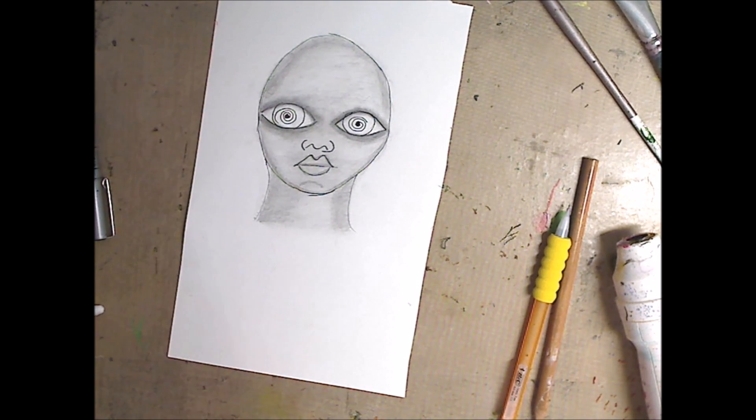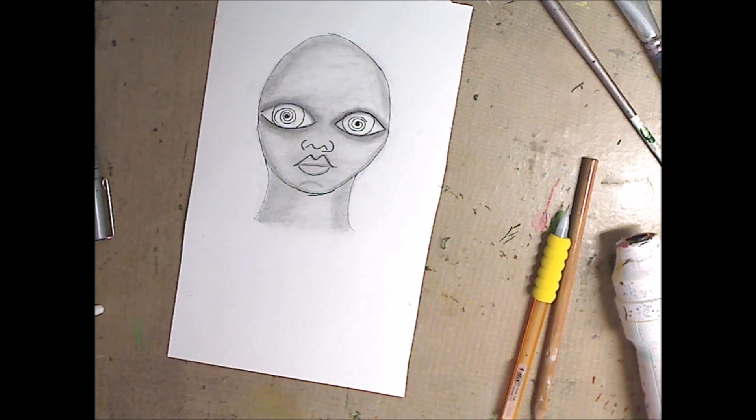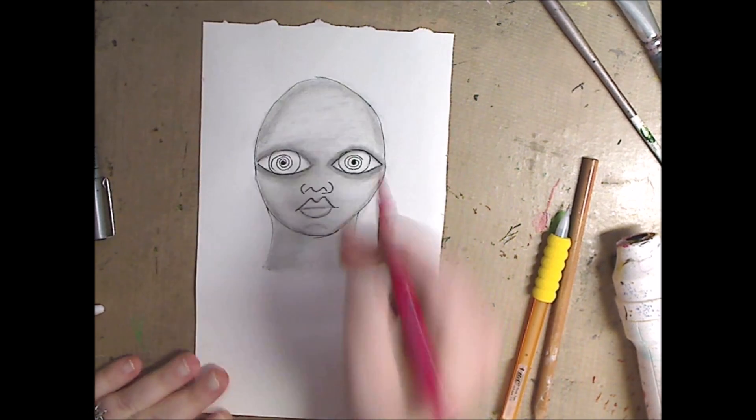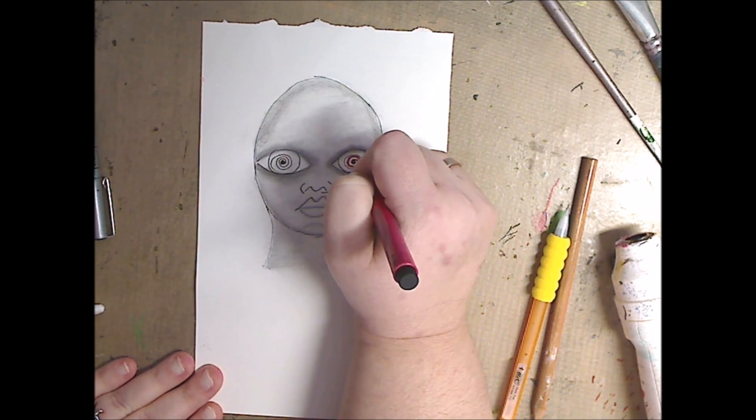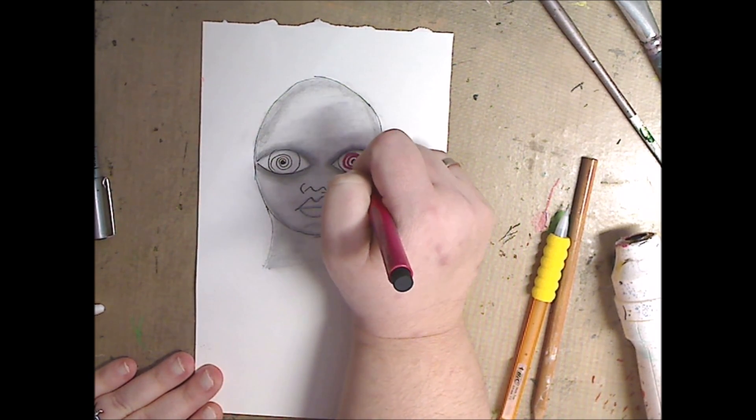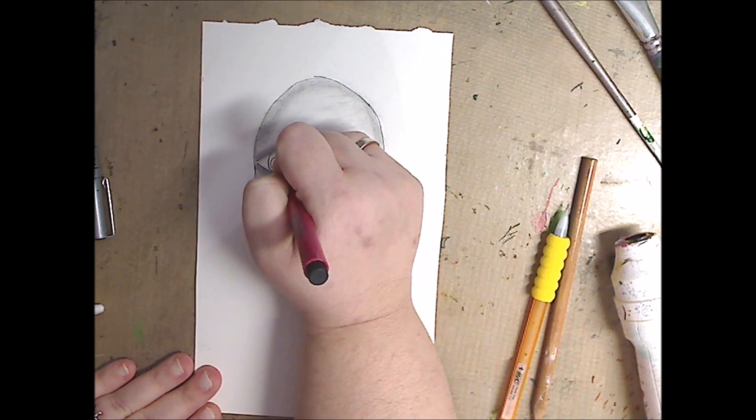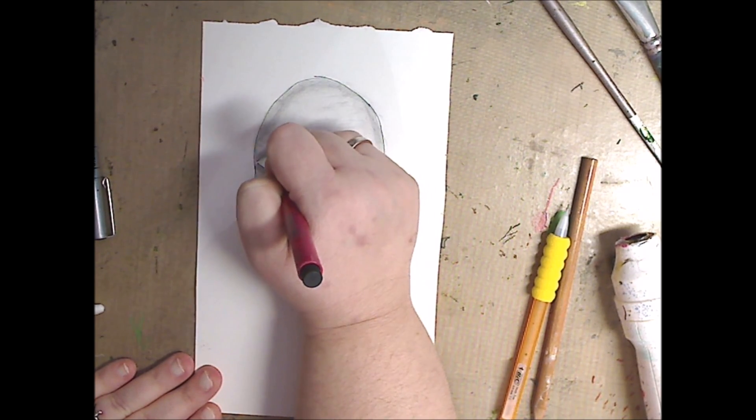And as you draw, then you can sit and you can figure out, ooh, I want that a little smaller, that a little bigger. It doesn't matter.